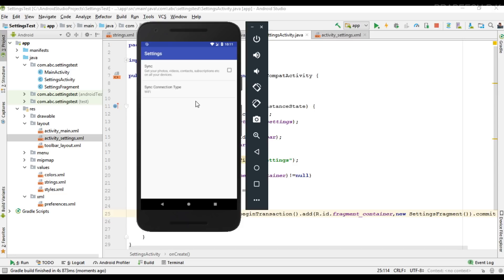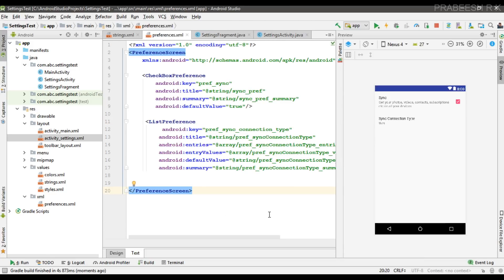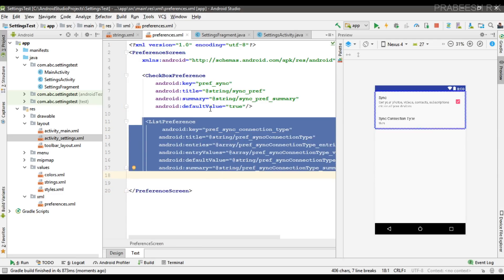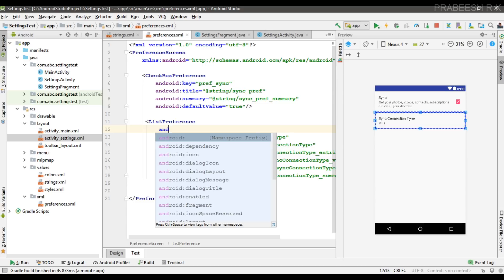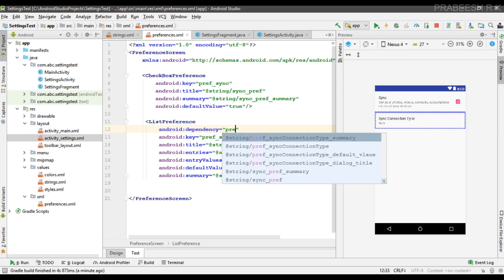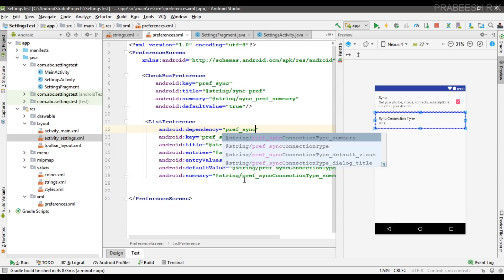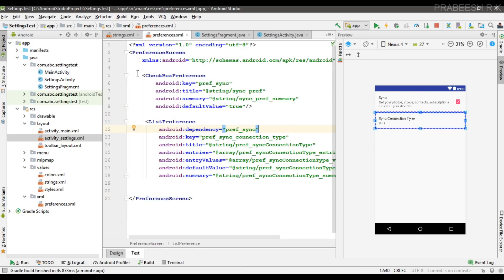If I disable the sync option, we should also disable the ListPreference, because there's no need for the sync connection type if the user disables sync. So go to preferences.xml — we have to connect the ListPreference with the CheckBoxPreference. You can simply achieve this by using the dependency attribute. Use the key 'pref_sync' as the dependency value. Now the ListPreference is dependent on the CheckBoxPreference — if the user disables the checkbox, it will disable the ListPreference also.